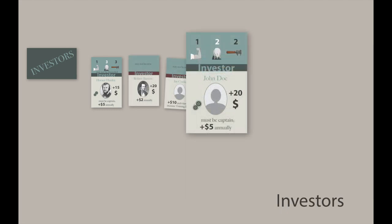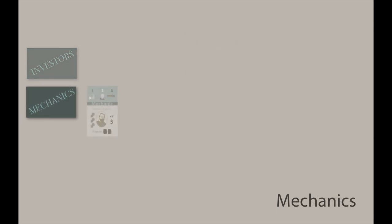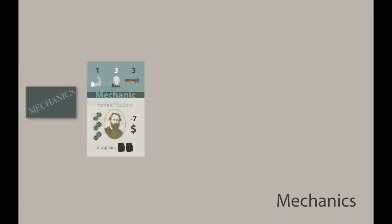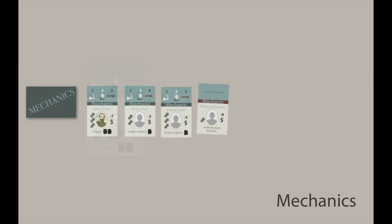You will need mechanics who know how to put things together and make them work. Being rated for engineering expertise, mechanics are useful in your shop and on the boat. Journeymen and sailors can also be recruited to make their contributions as well.